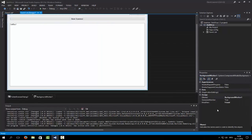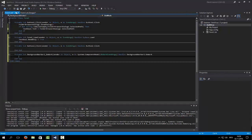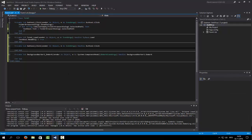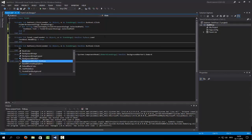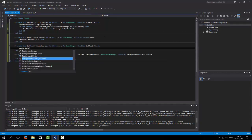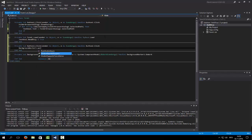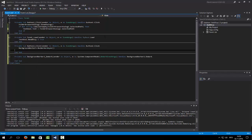Here on the 'Begin Scanning' button we are going to call BackgroundWorker1.RunWorkerAsync to begin scanning. We open up the background worker do-work event and we will begin scanning from there.